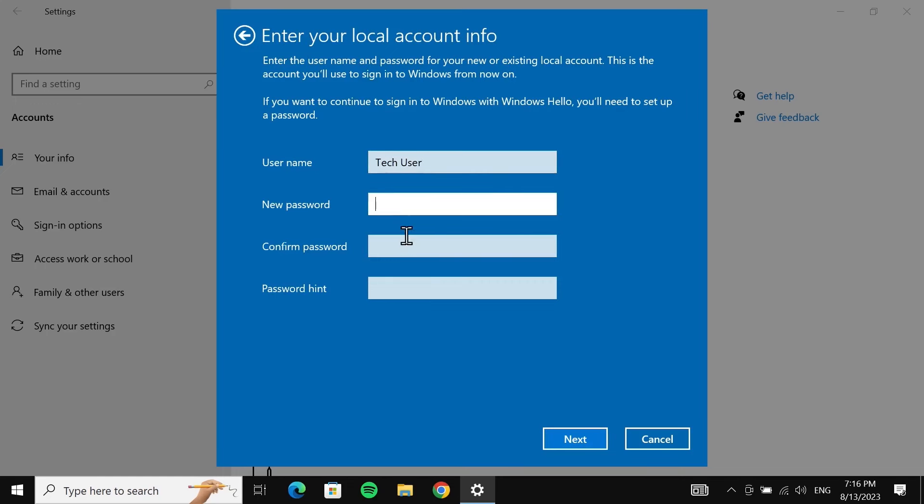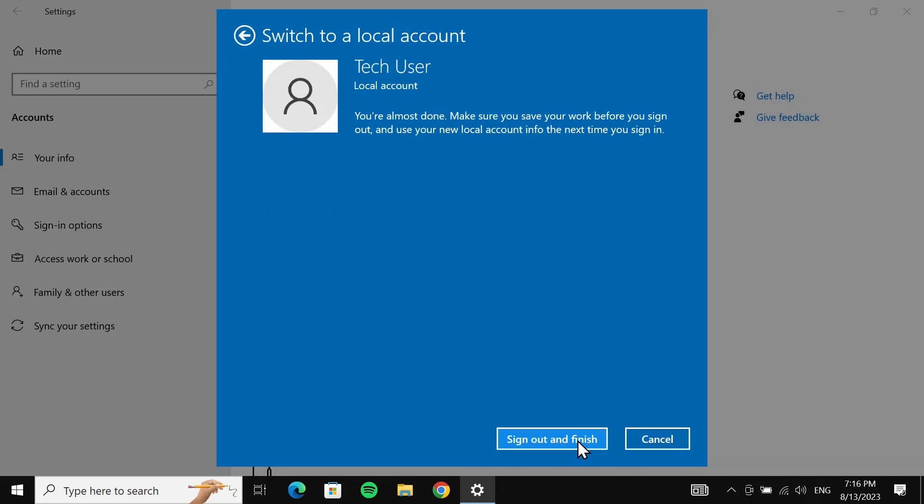Then leave these two fields blank if you don't want to use any password, but you need to type in a password hint. So just type in anything and then click on Next, and then click on Sign out and finish.